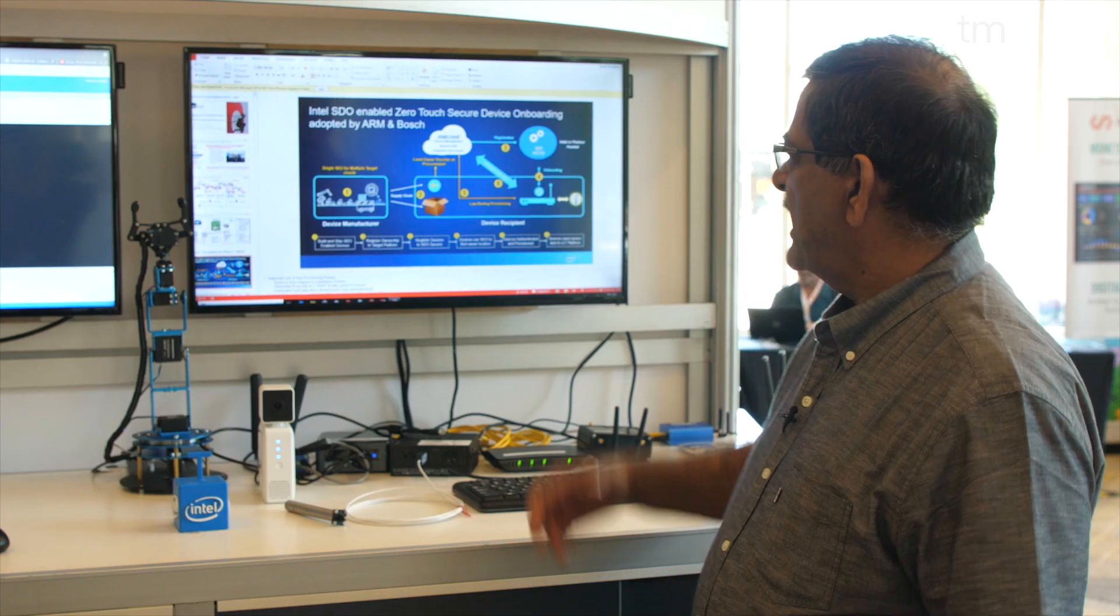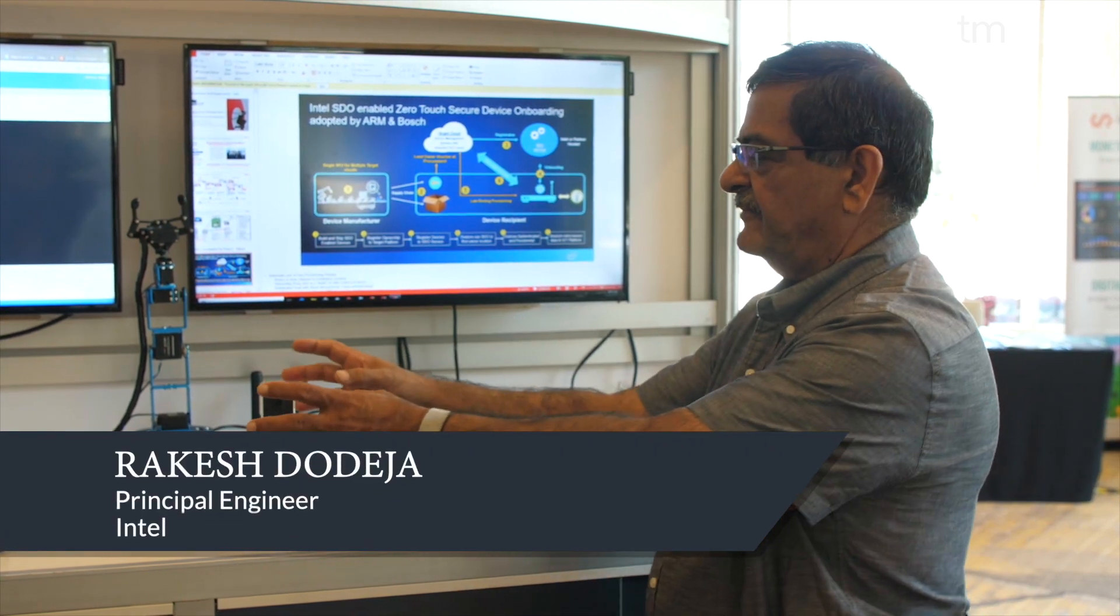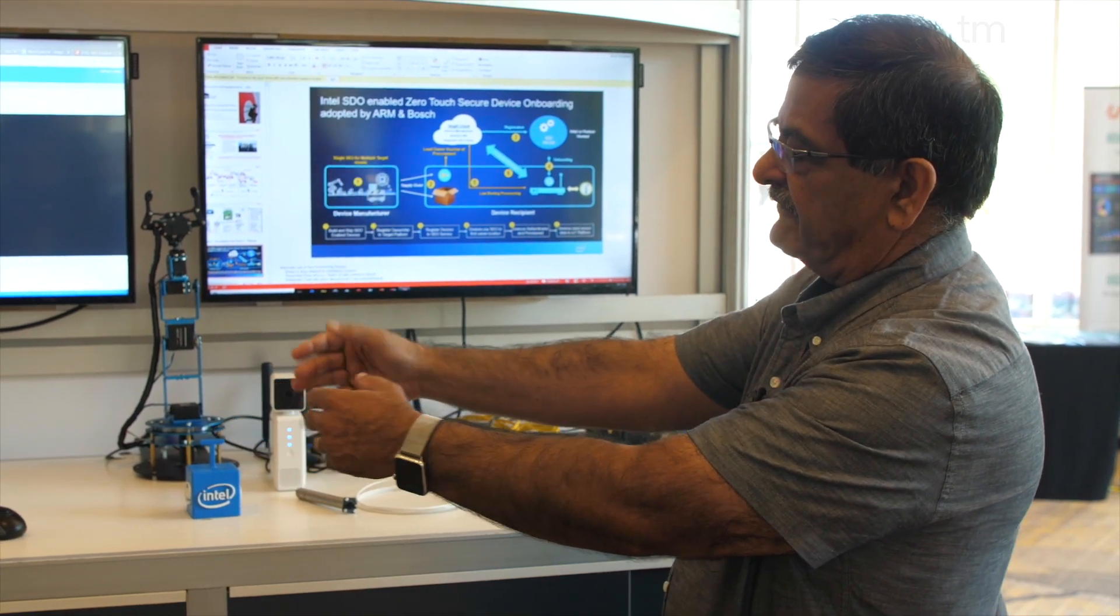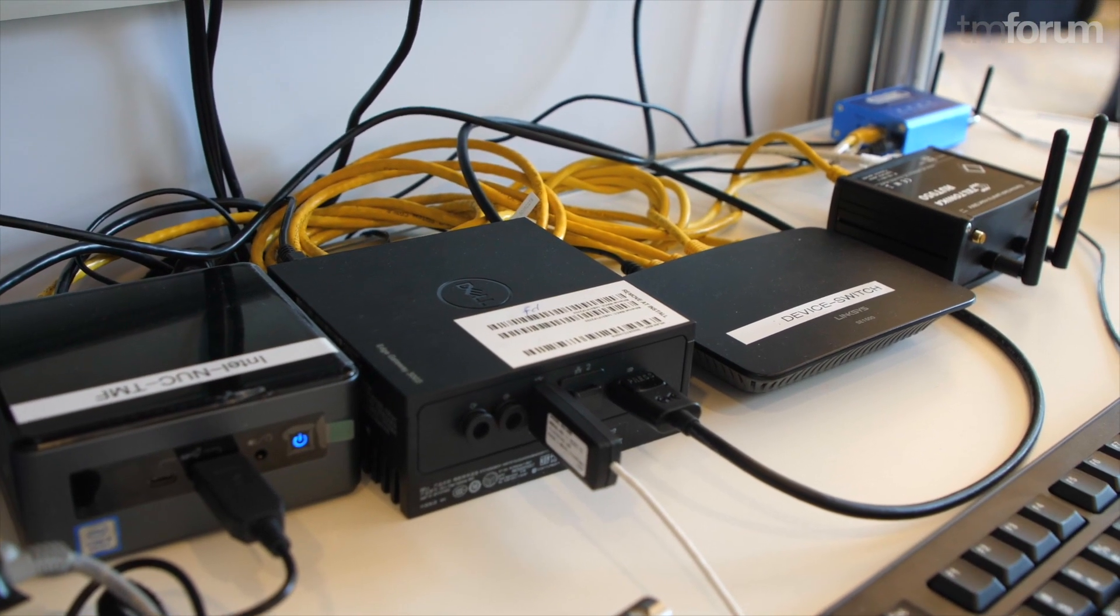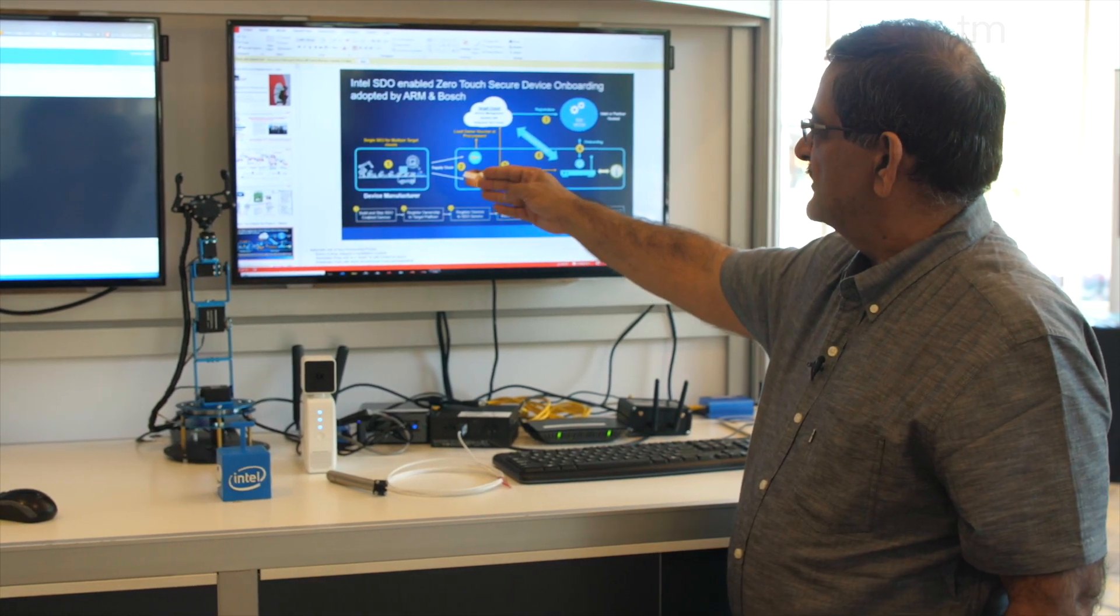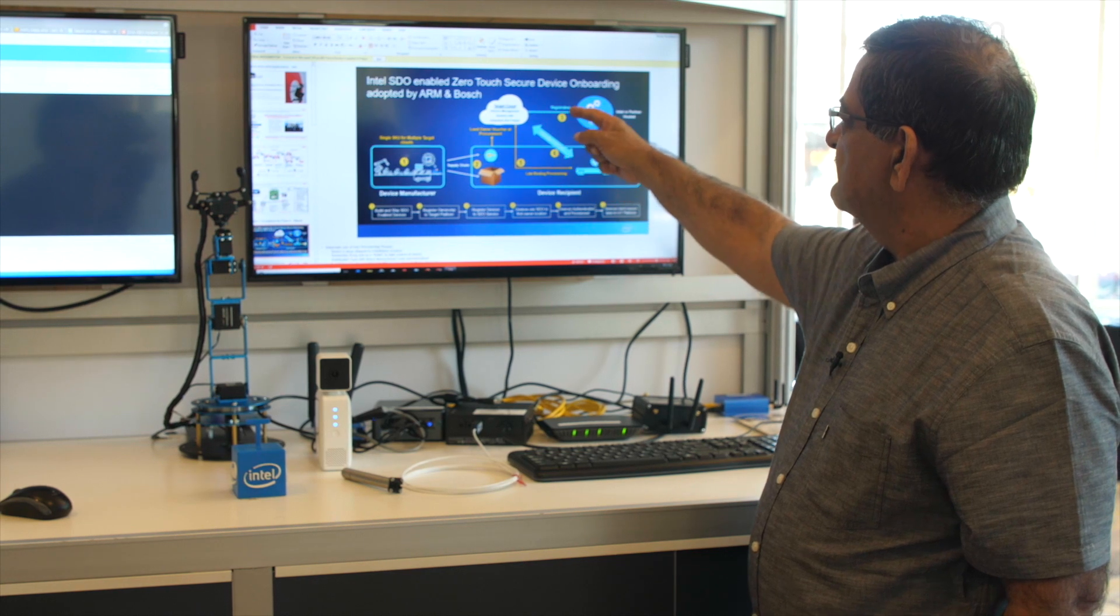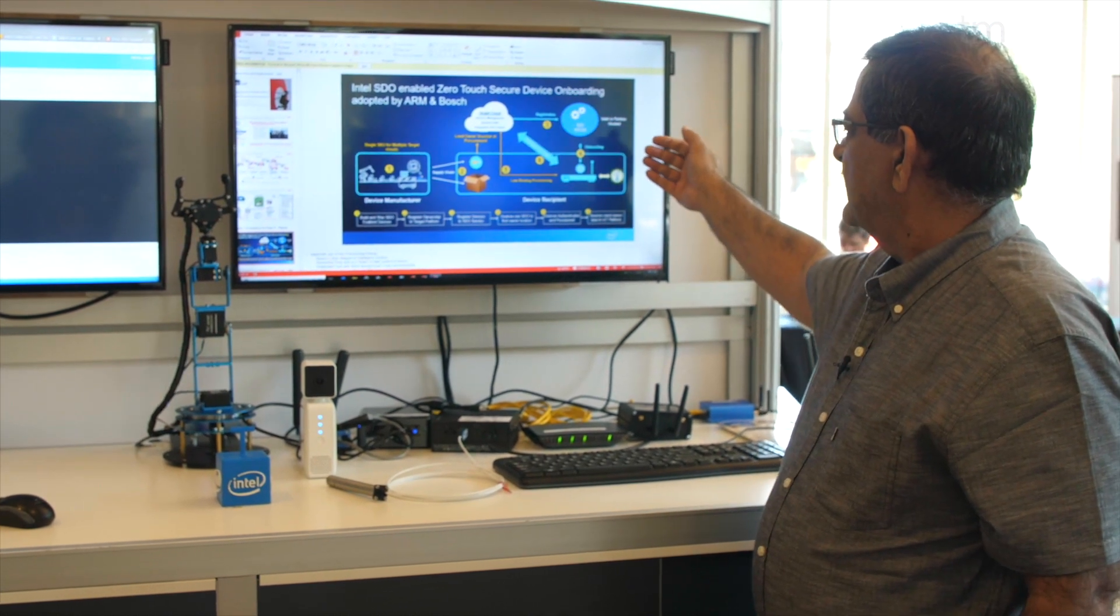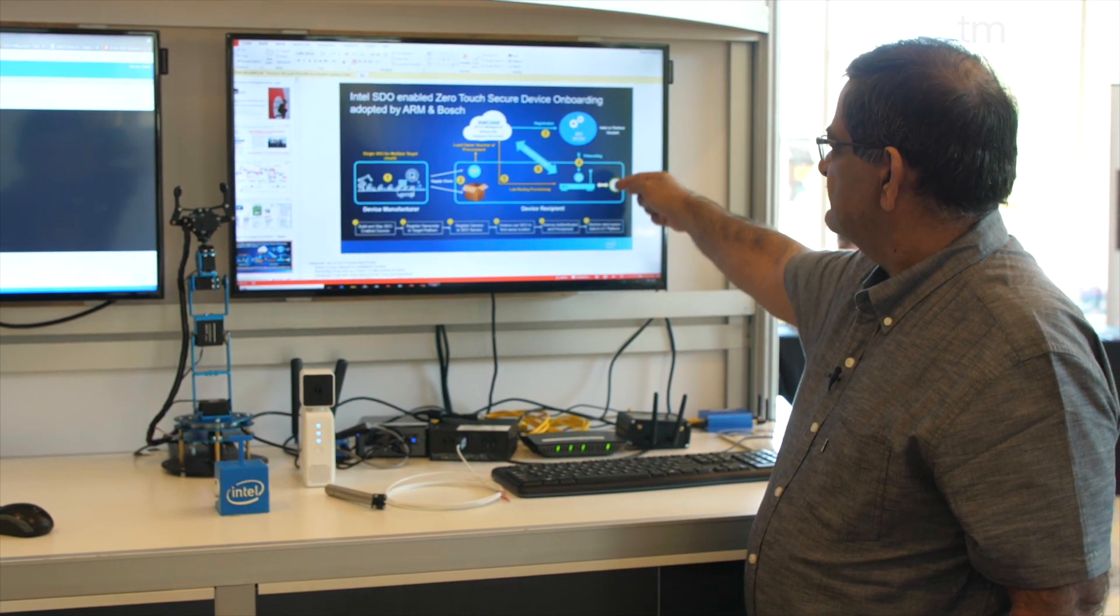We have secure device onboarding here for the devices which are on prem. This is the infrastructure for SD-WAN on prem with a private LTE, and on this side we have IoT devices, gateway, cameras, and routers which are on prem. These are all enabled with SDO. The device manufacturer configures the device for SDO, ships it, the ownership voucher is registered into the target platform BT in this case, and the device powers on and connects to SDO service, finds out who's the owner, and then onboards it.